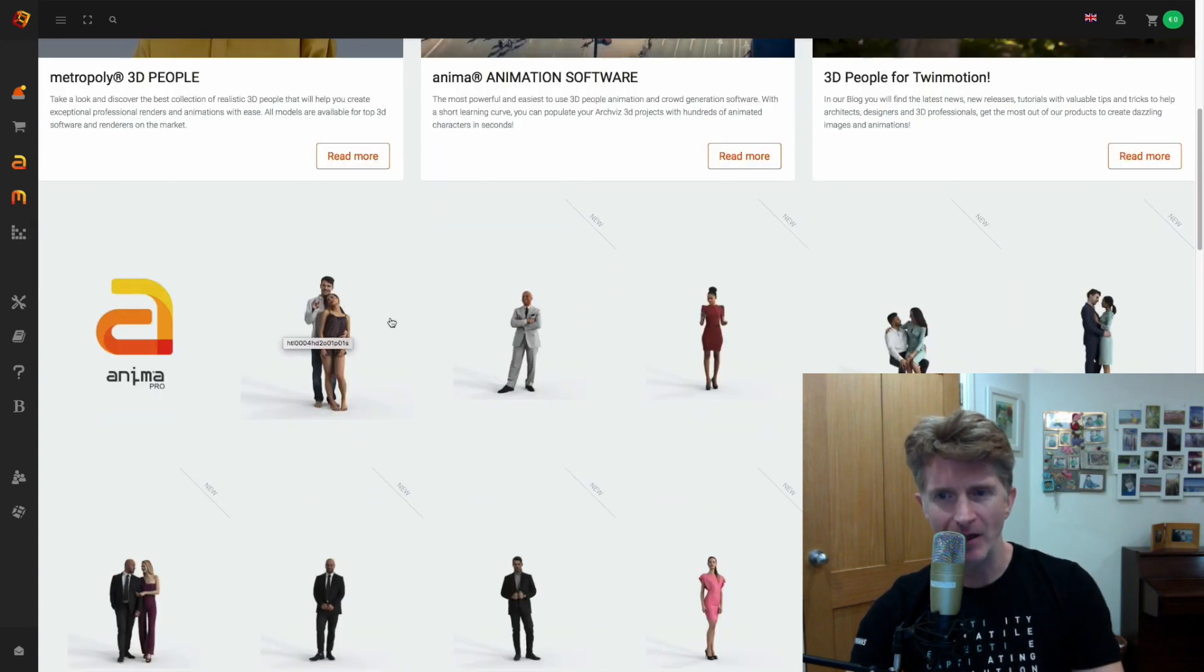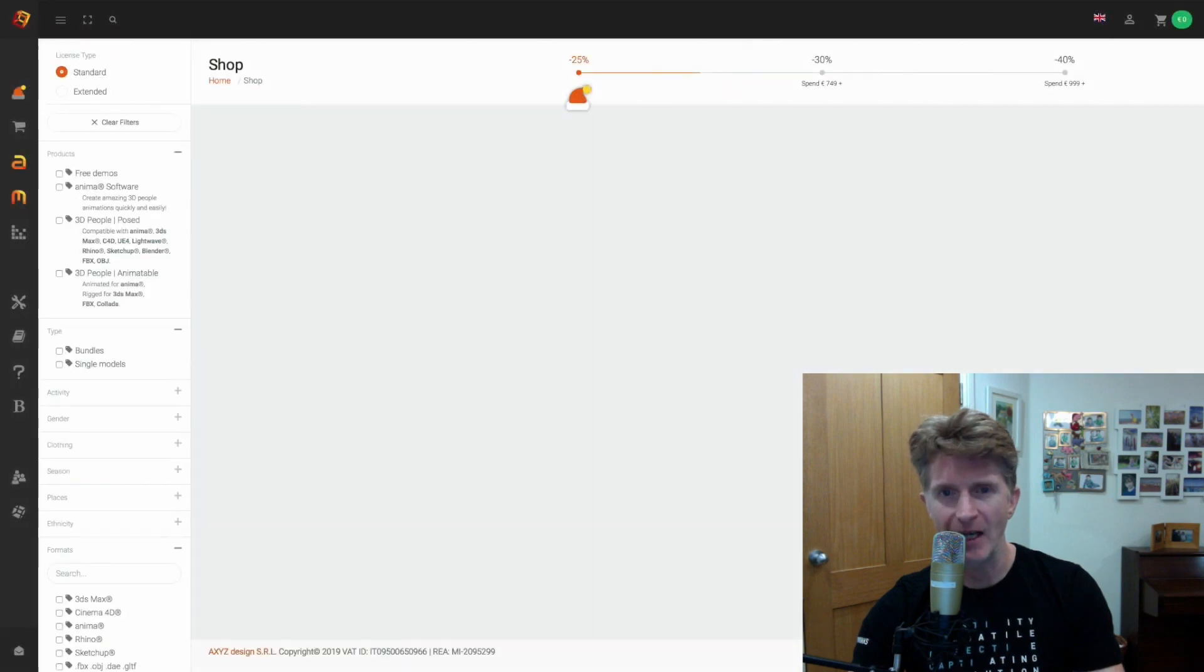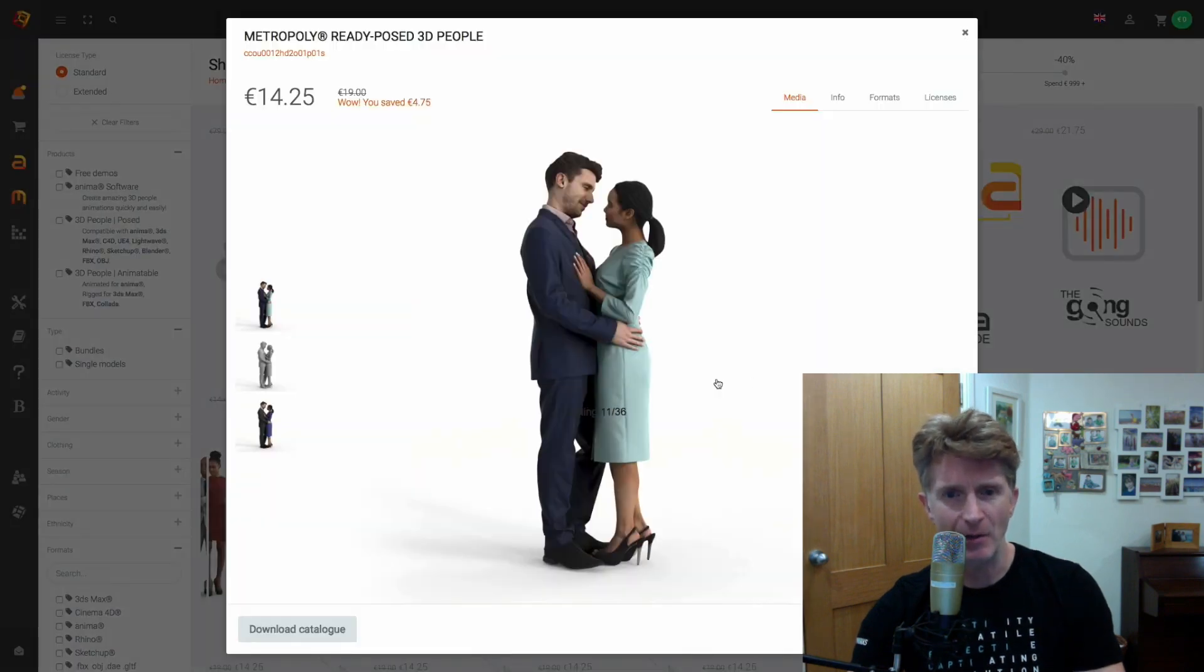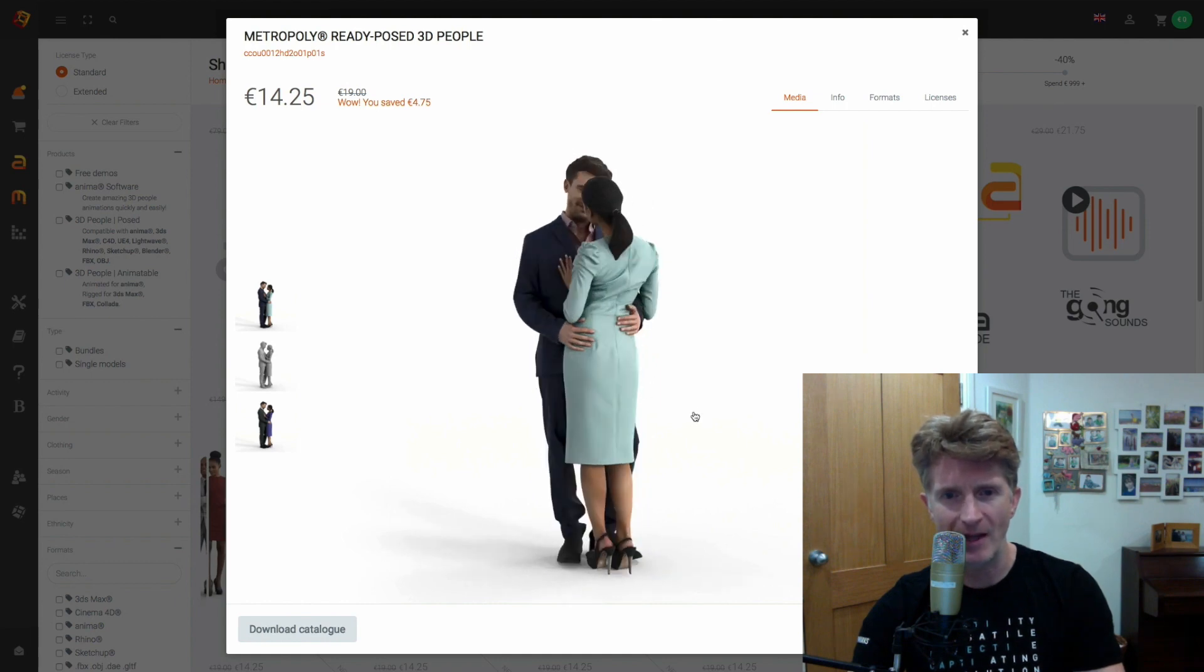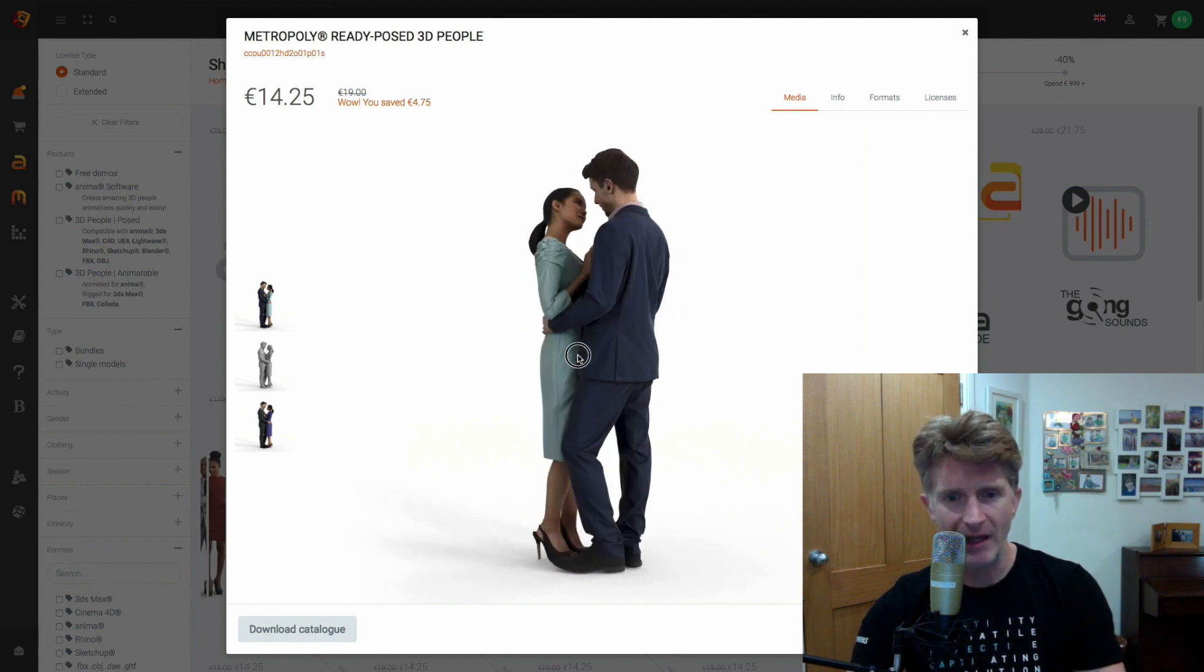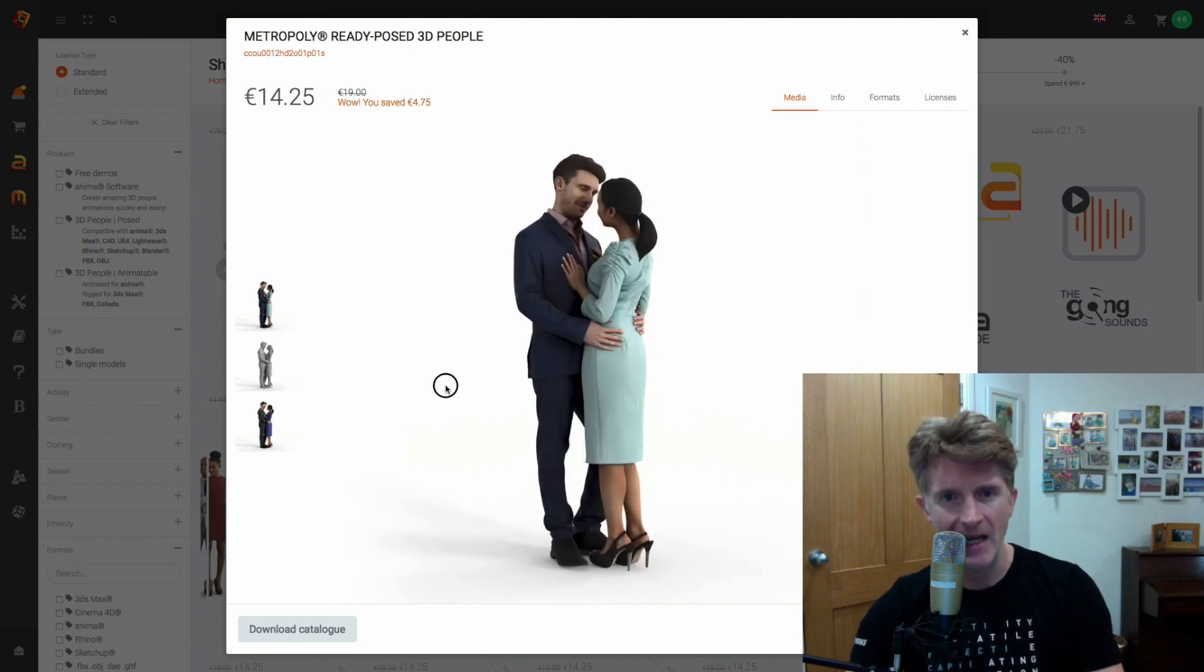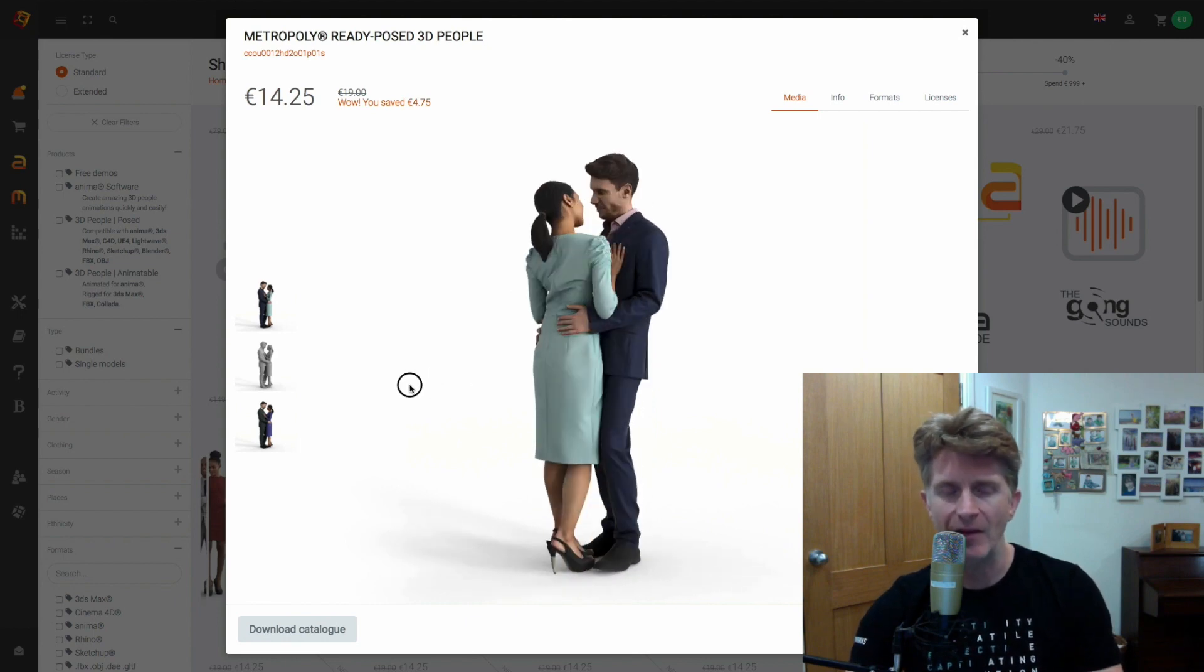So let's have a look at some of the people. I think you'll agree. Let's click on these guys here. It's really nice. It kind of loads in and you get a really good spin around this romantic couple. So you can see the quality of the people is significantly higher than what we're seeing in the current Twinmotion.